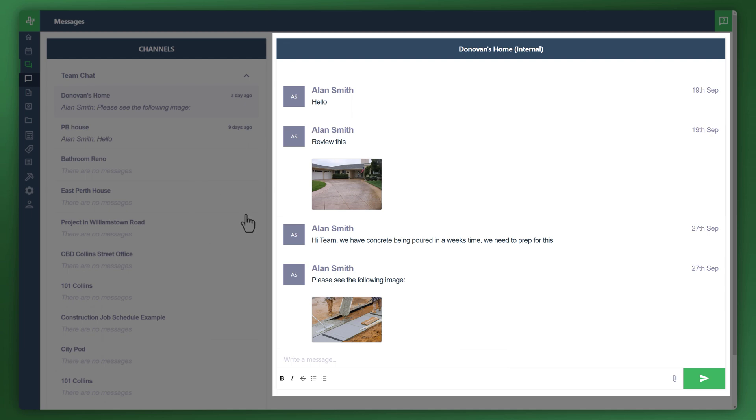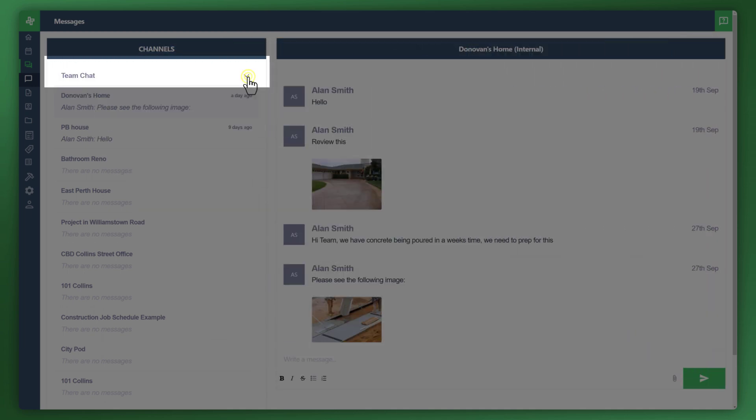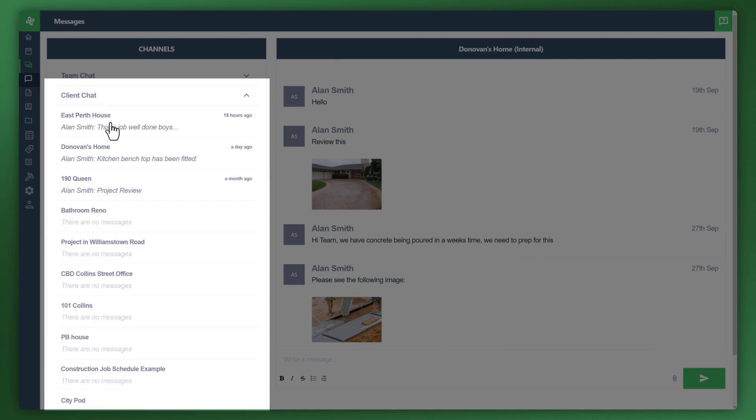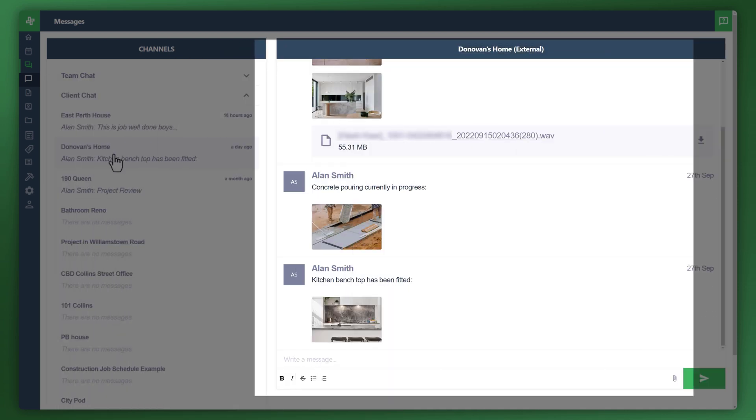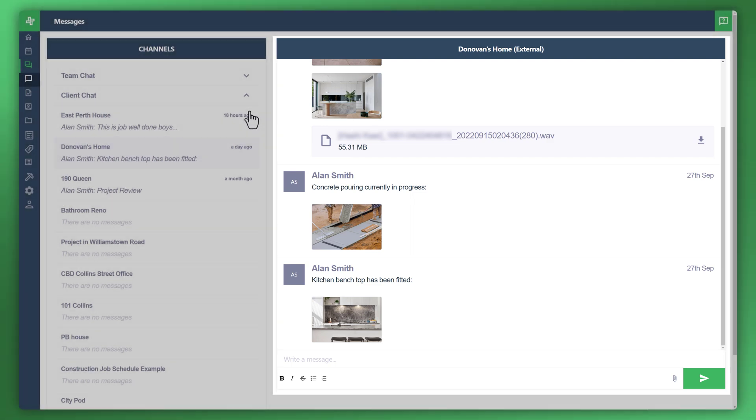So there's the messages on the right that we created earlier with the images and et cetera. And just to collapse that, client chat. So you can now see all of the jobs associated to your client chat. And again, the message that we created earlier.